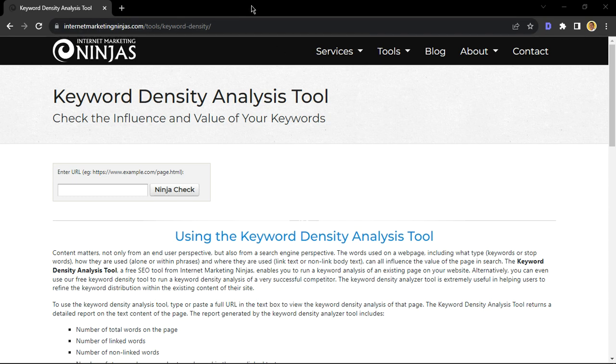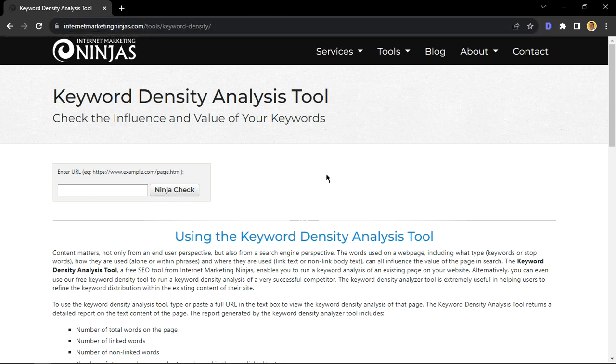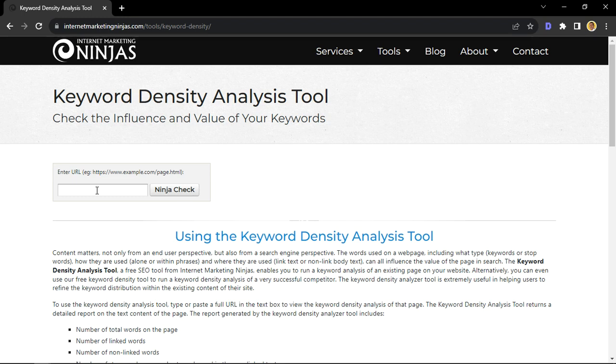So, the first thing that you want to do is navigate to this URL right here. I will link this in the description for your convenience. Now, once you've arrived to this page, you want to navigate to the search engine, and then type in the URL that you would like to search for.